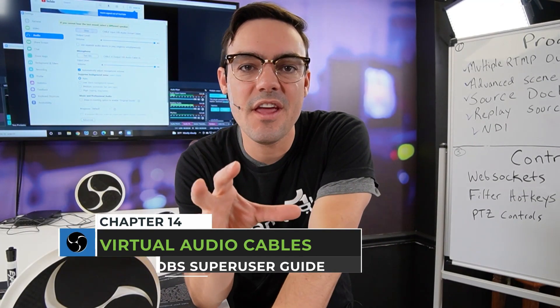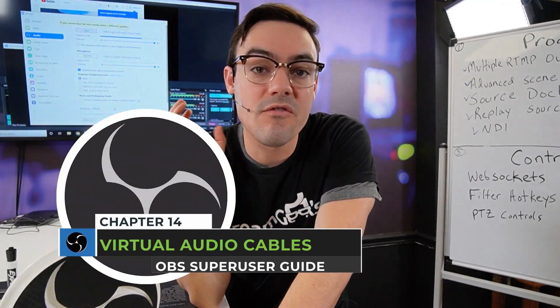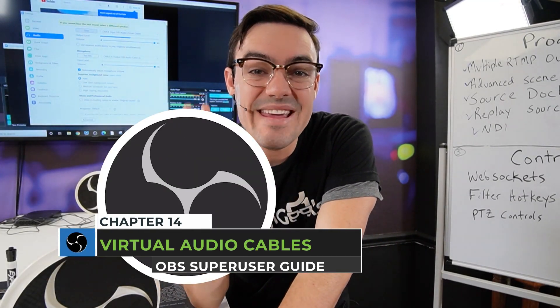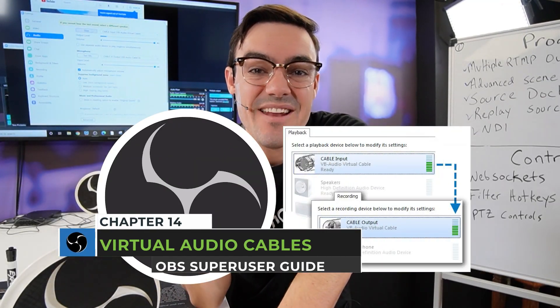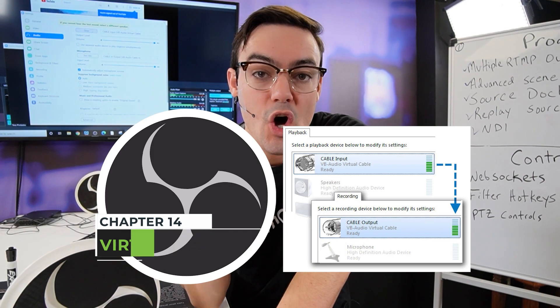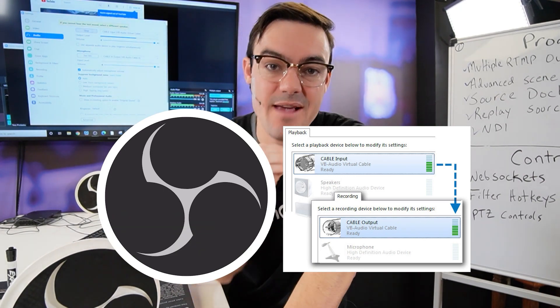What's up guys? In this video we're going to go over OBS and virtual audio cables.